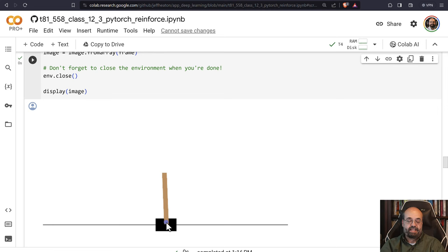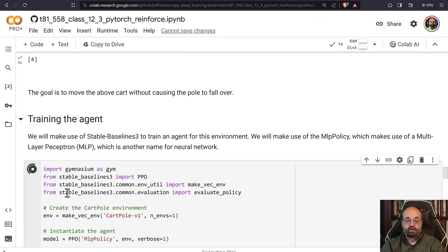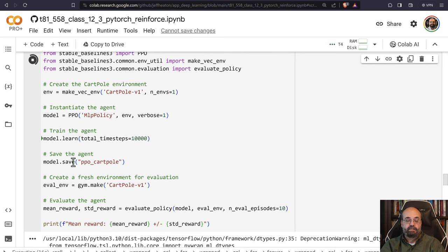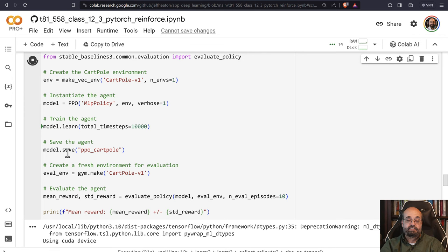I'm going to run this code to get started. This is where we train it. We create our environment and set up the model that we're going to train. We learn on up to 10,000 steps, which is more than enough for this. Then we save the model so we can load it later if needed.